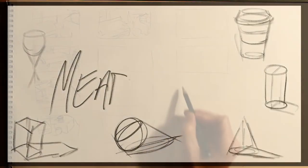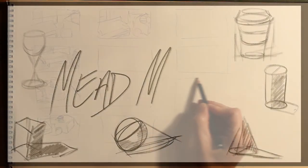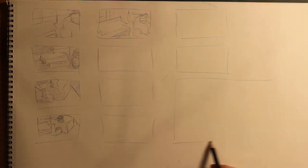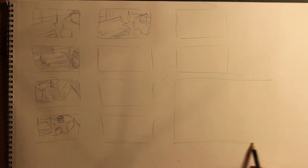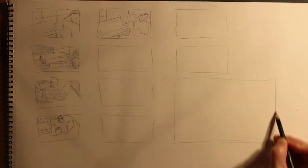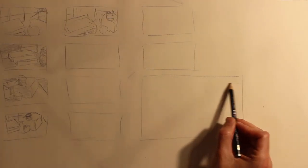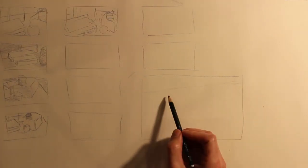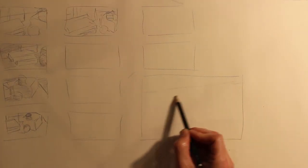The last thing that you're going to do to prepare to do this still life is you're going to take the best thumbnail that you have, and you're going to draw an approximate 5 by 7 inch box and do a little study.